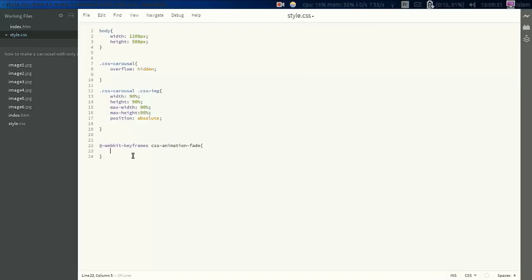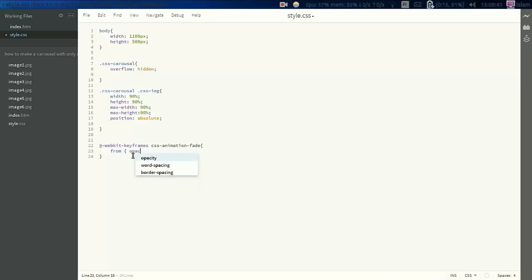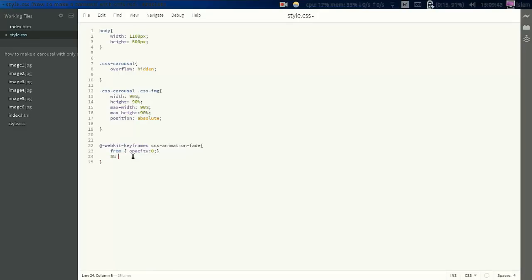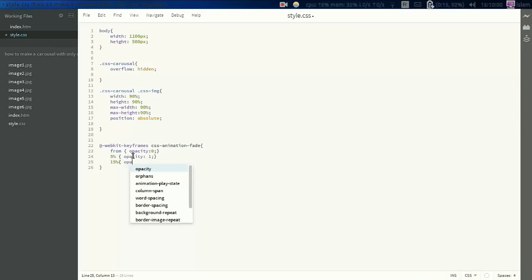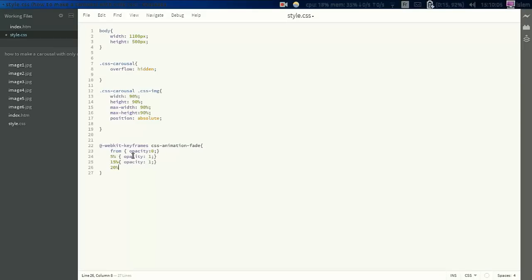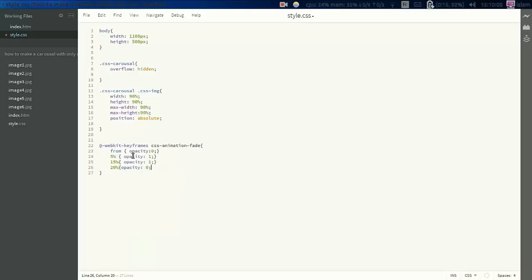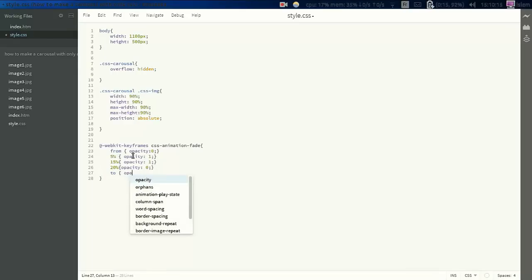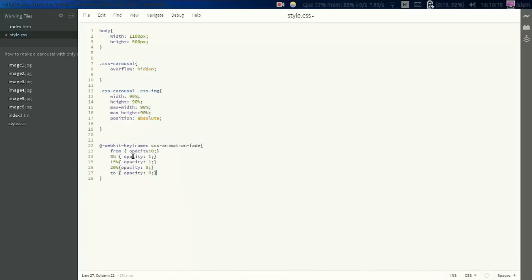Then we're going to work with the opacity. The opacity starts from 0. We're going to start from 0, at 5% it's going to opacity 1, 50% opacity will go to 1, 20% opacity will be 0.2, and the final 100% opacity 0. So this is the animation we're going to do - the fading animation. We're going to play with the opacity of the images.